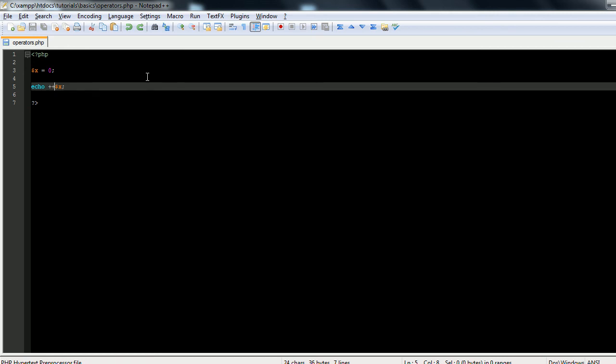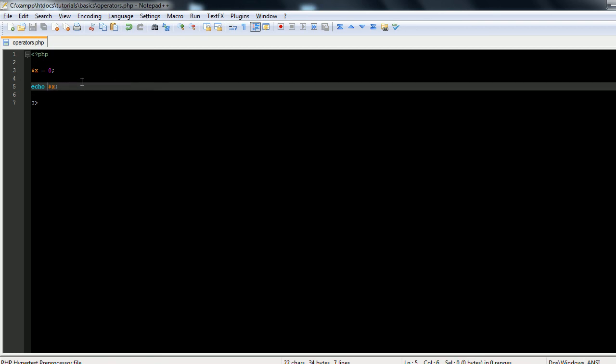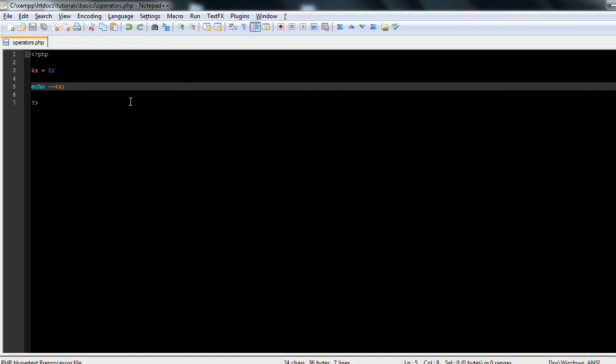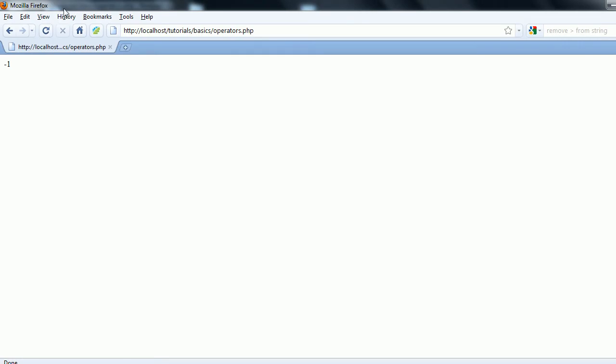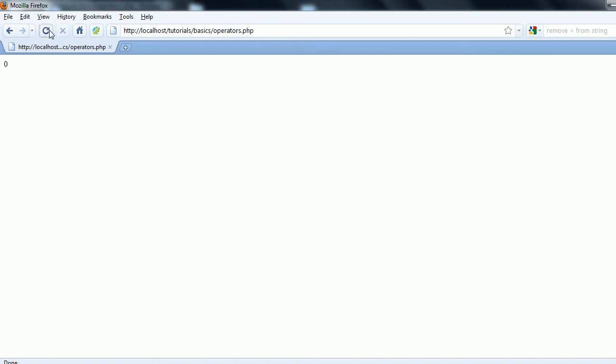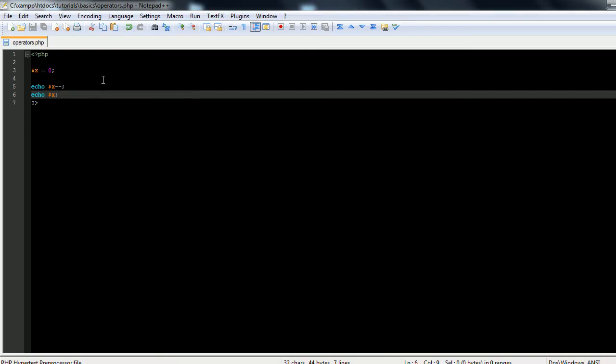And so the same thing can be said for decrementing by 1, just using subtraction sign. So if we decrement first, so you can see the difference, right here gives us a negative 1. If we go after, you can see that it'll give us a 0 again, but if on the next line down we echo x, we should get a negative 1, which we do.